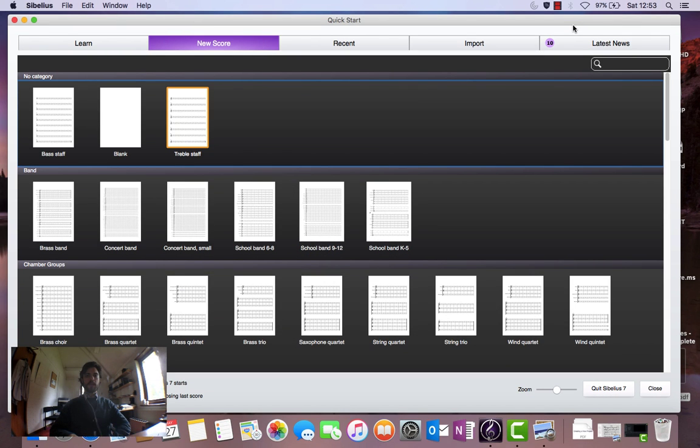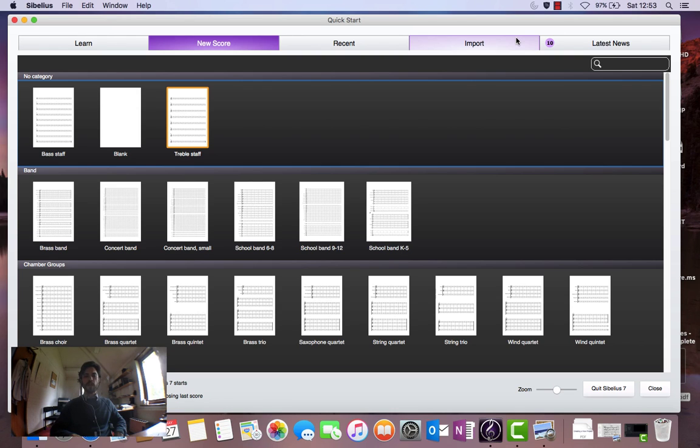Hello and welcome to another Sibelius 7 tutorial. Today we'll be making a chord chart. Let's start by setting up the project and preparing the score.